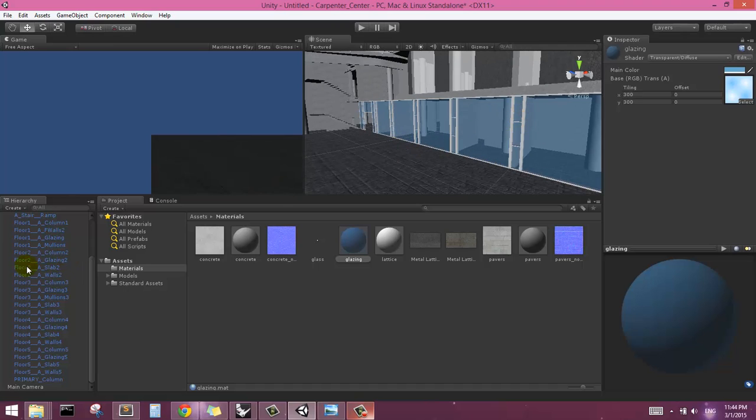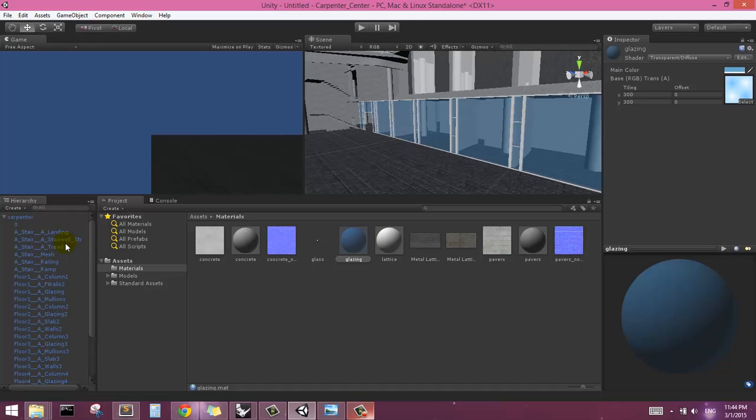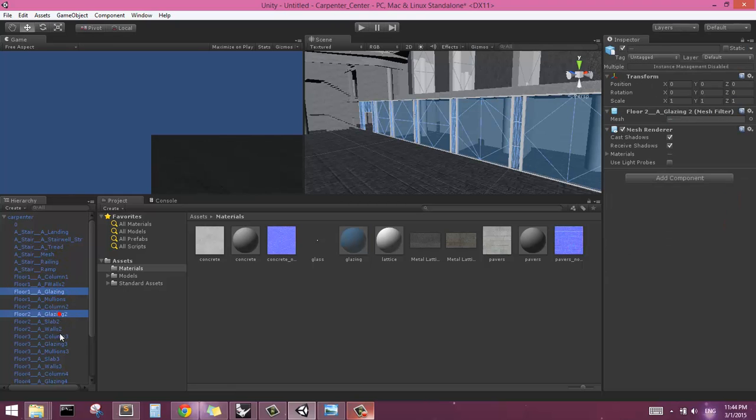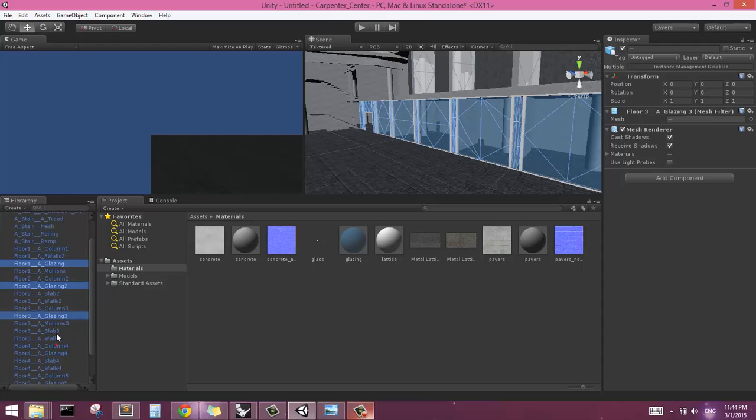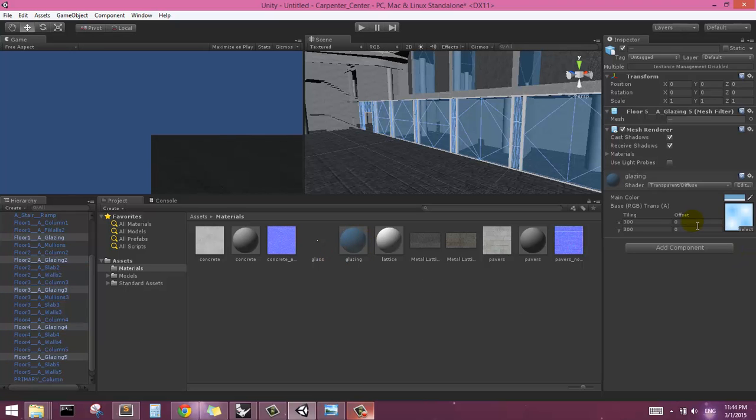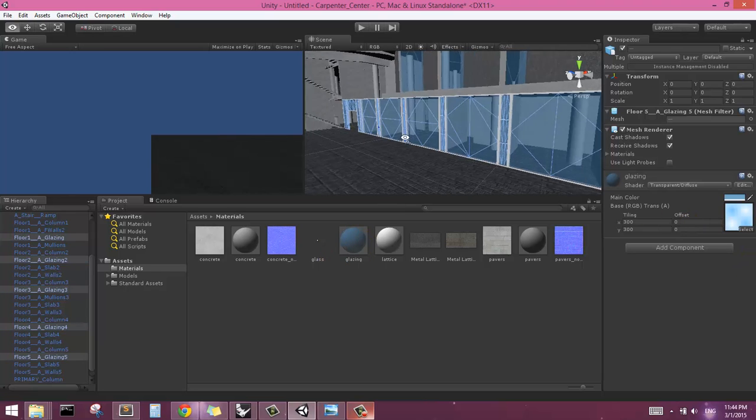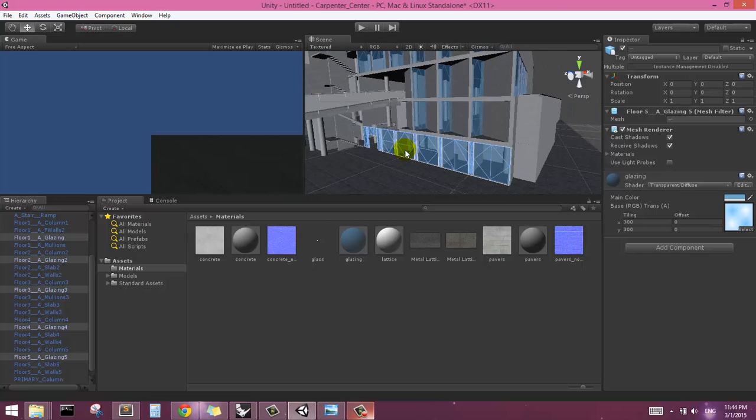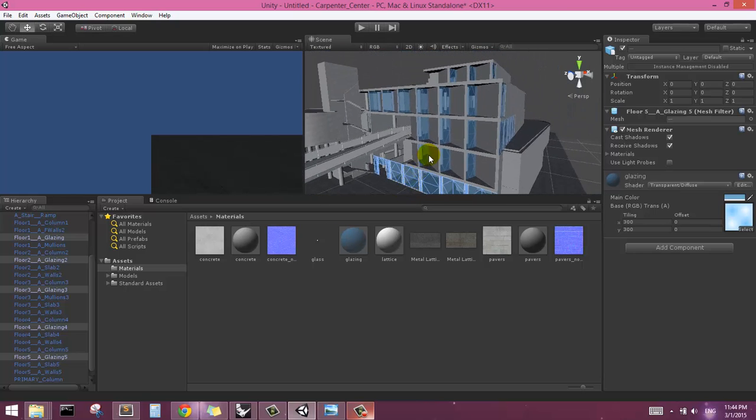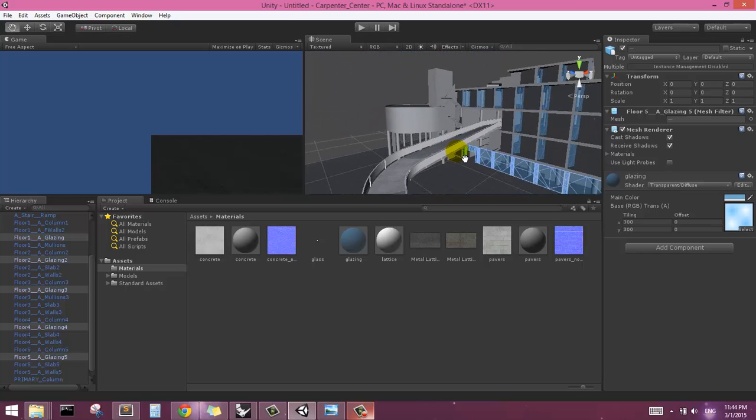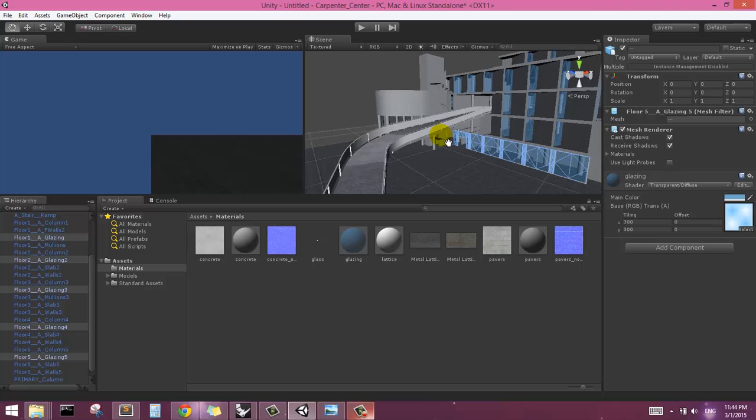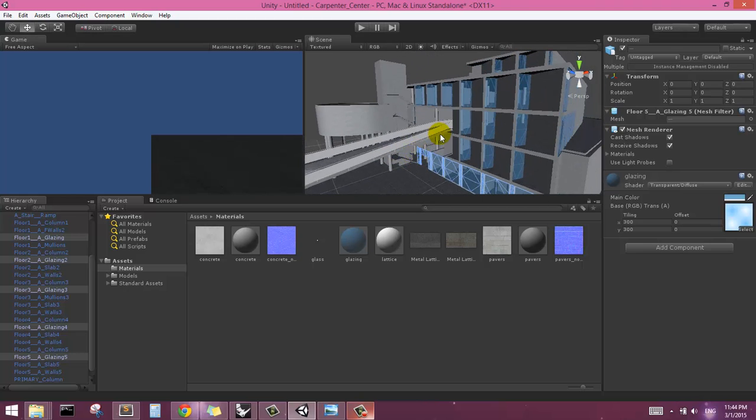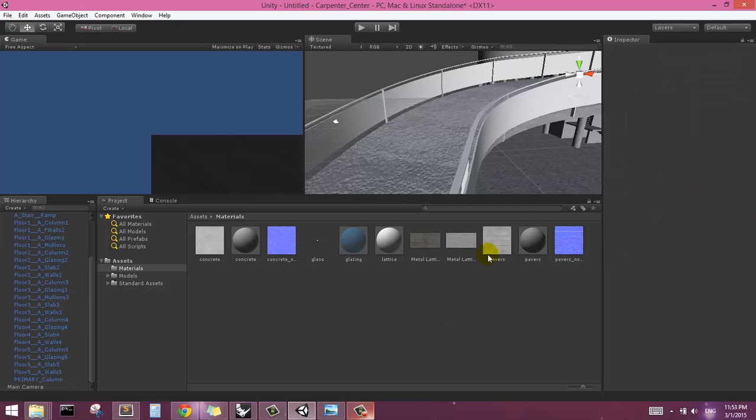So let's go ahead and select all of our glazing layers. And drag and drop this material onto all of them. So now we have a glass material for all of our glass in the scene.